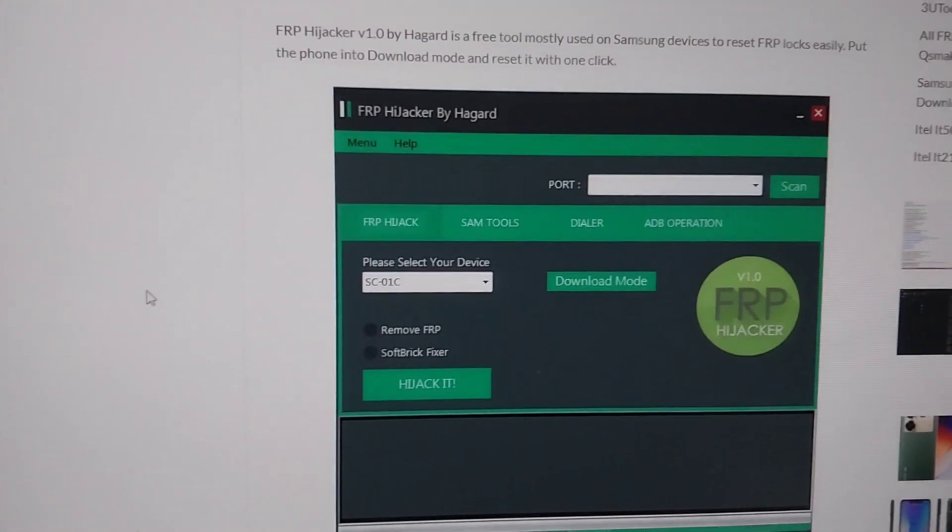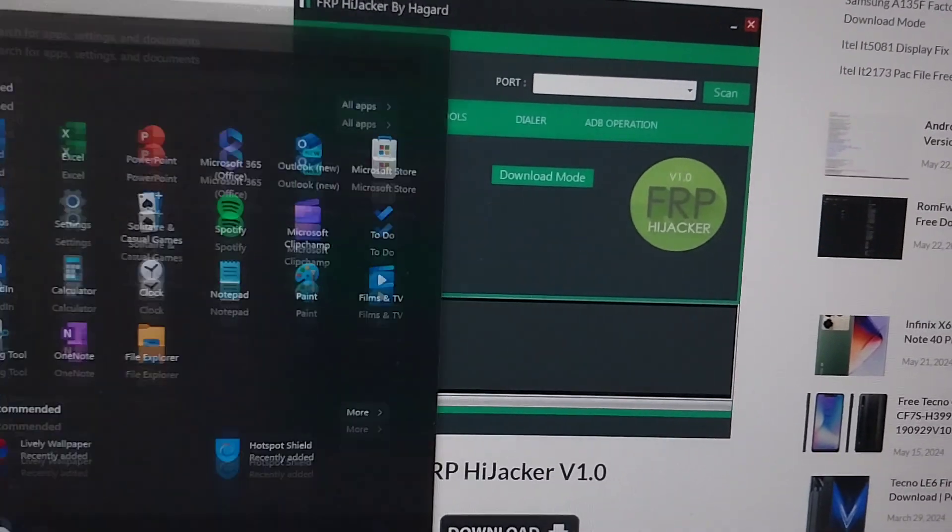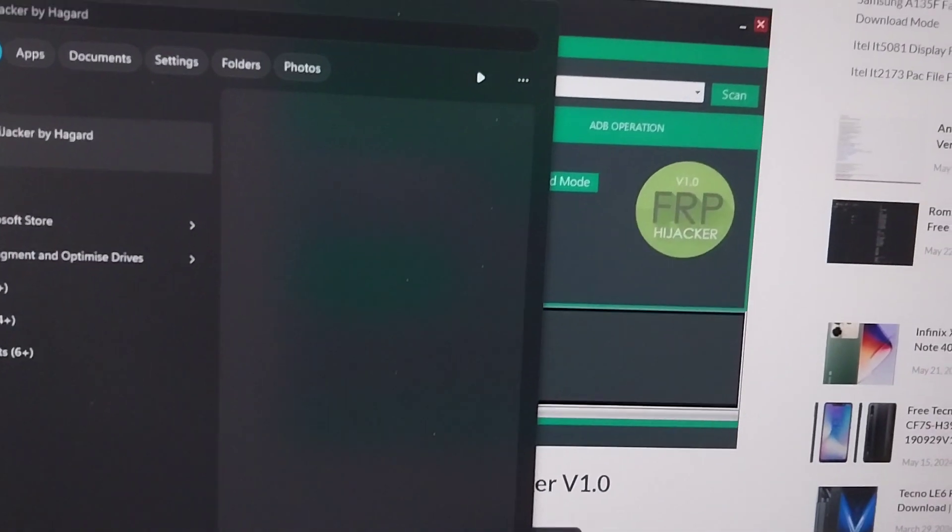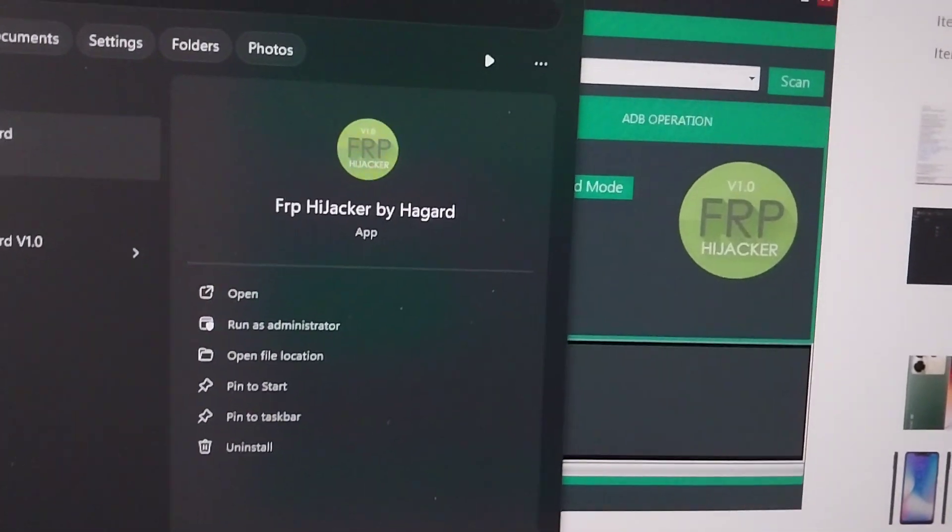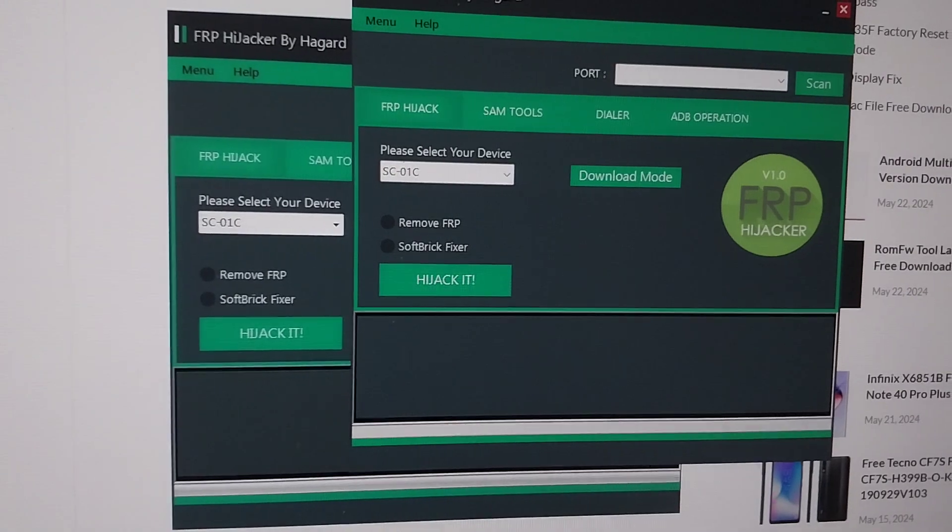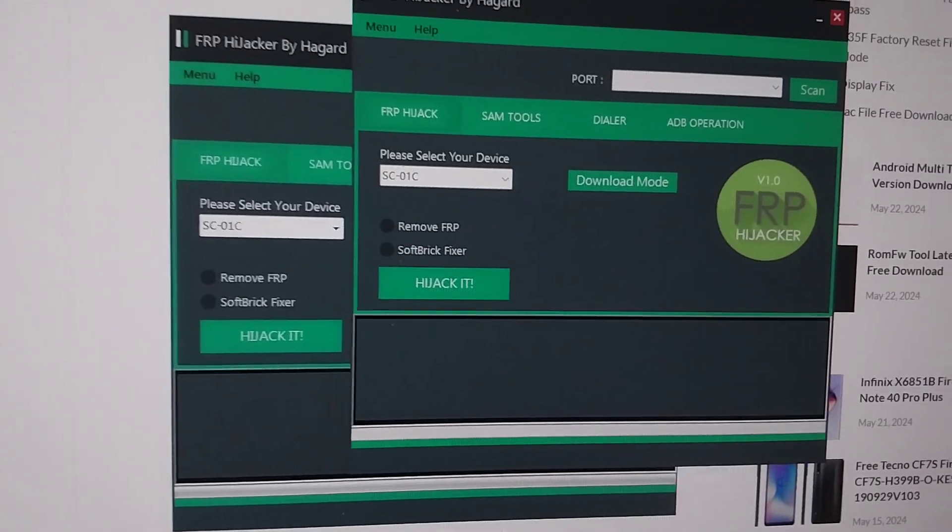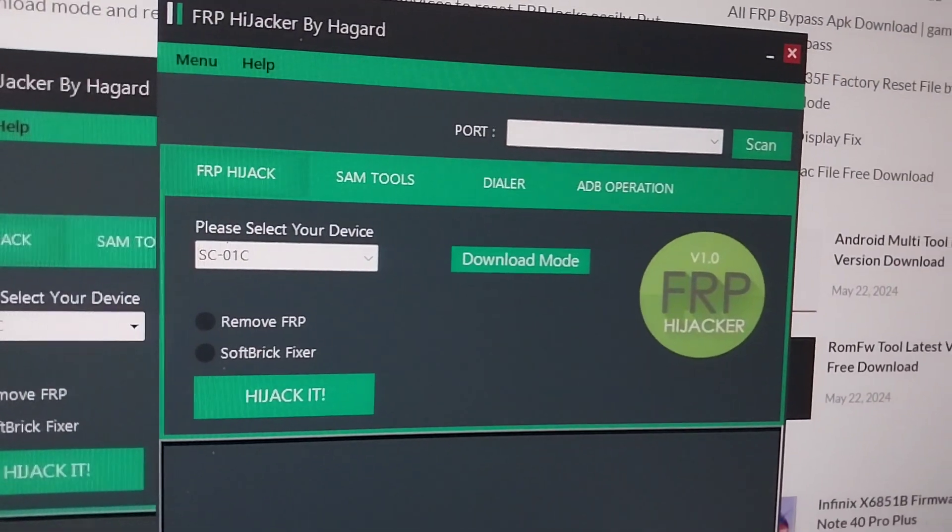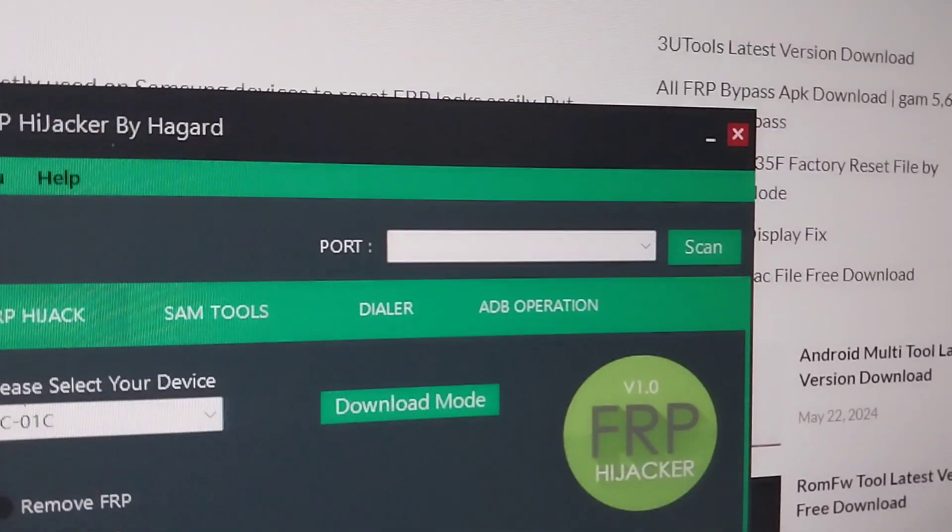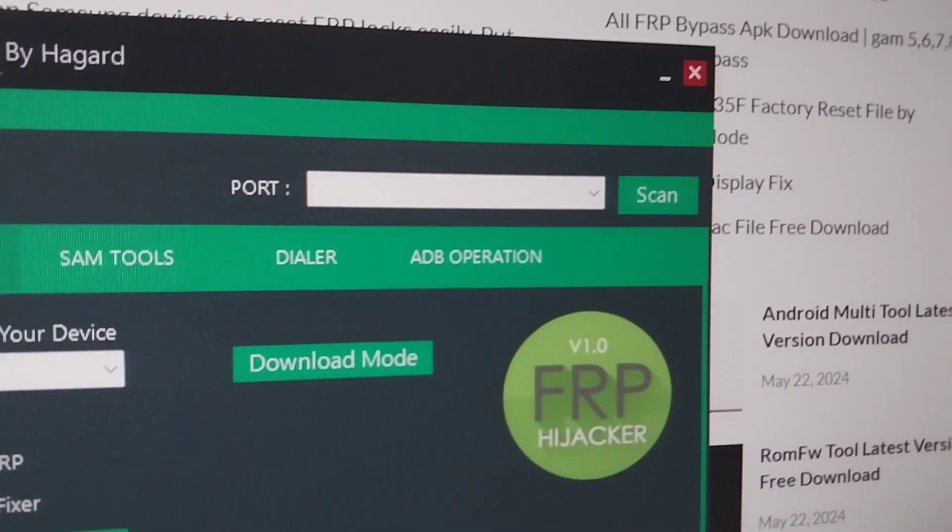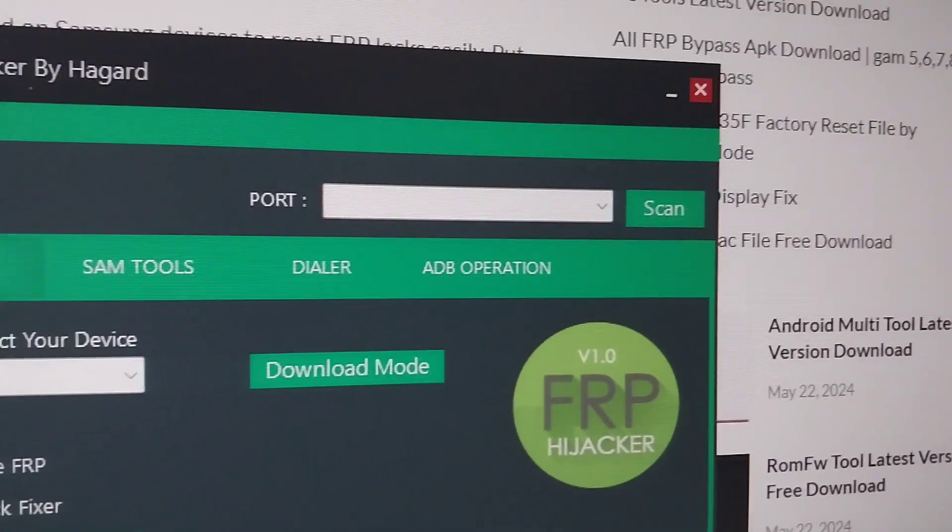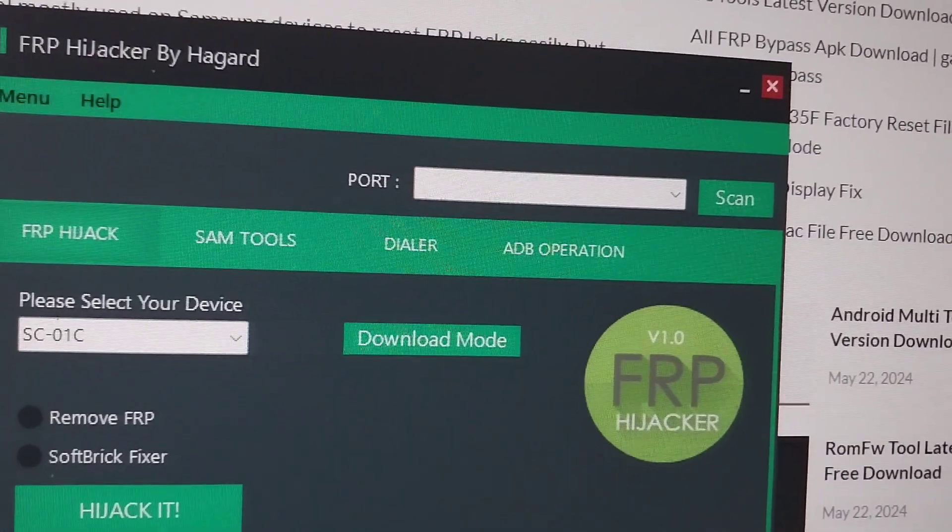Now I already have the software here with me. Let me just open it up. FRP, you can see there. When you open it up, you'll see this is the user interface. Your device will be recognized in the port section when you plug it in. Let me plug it in for you to see.